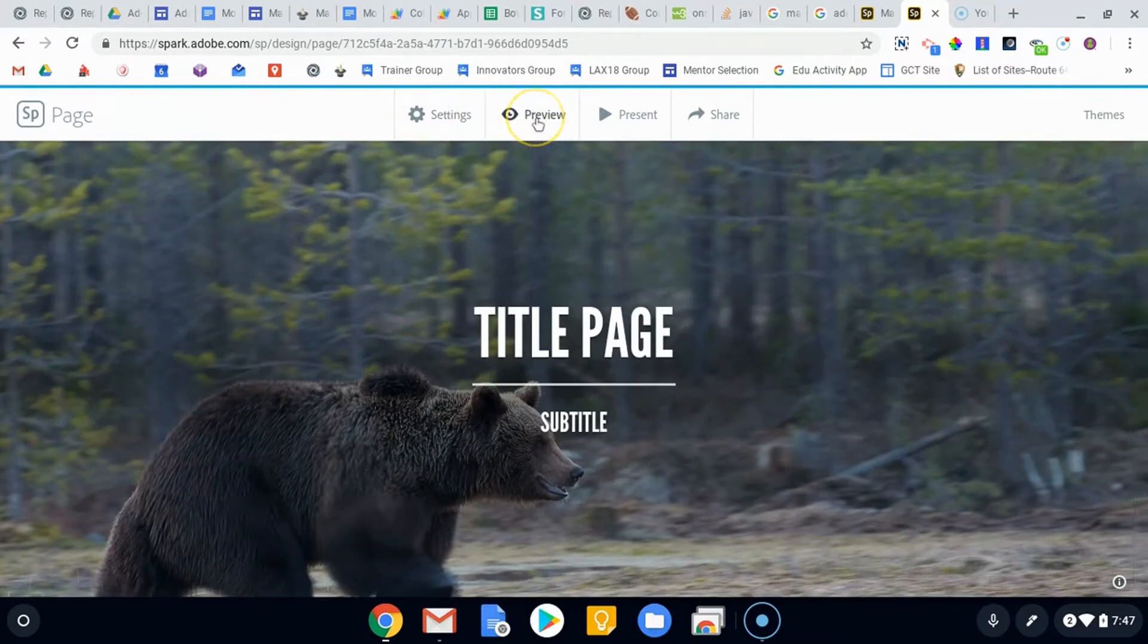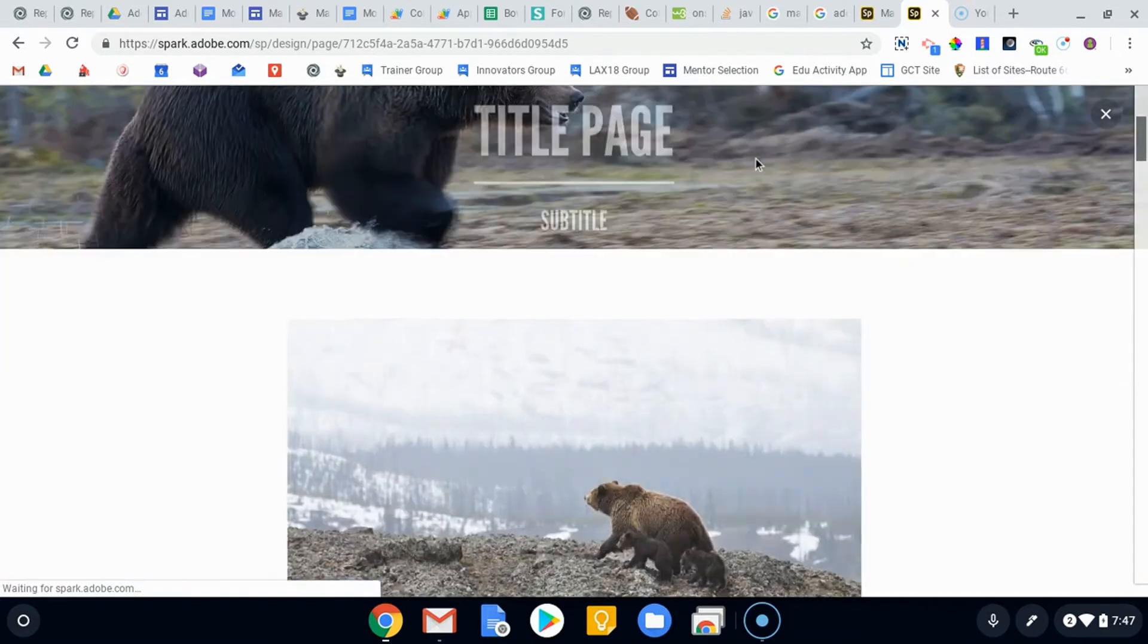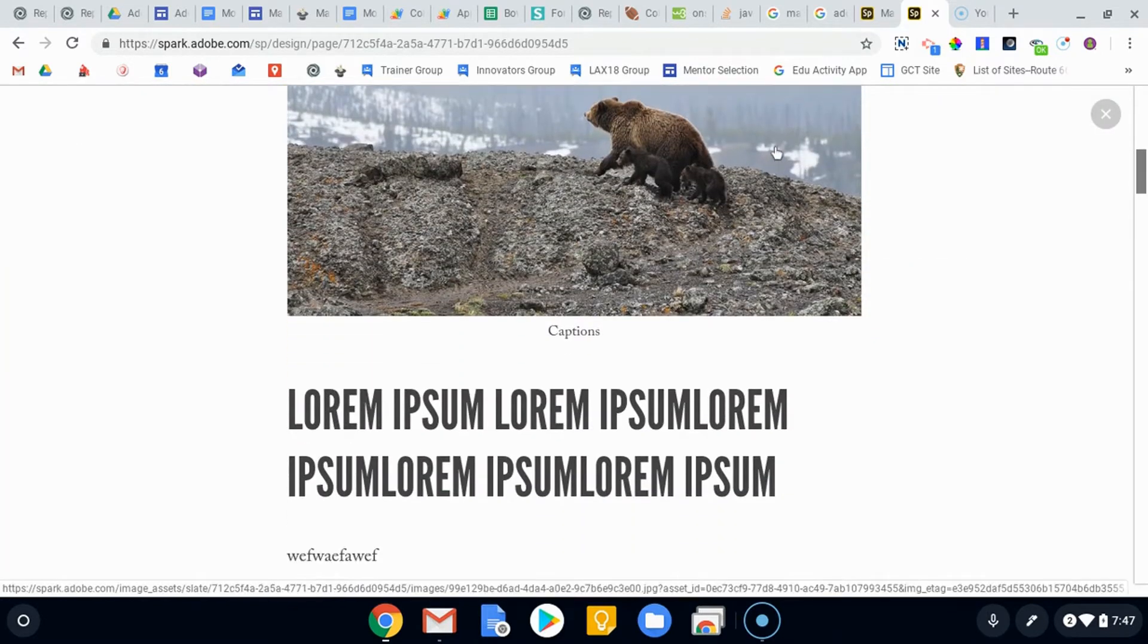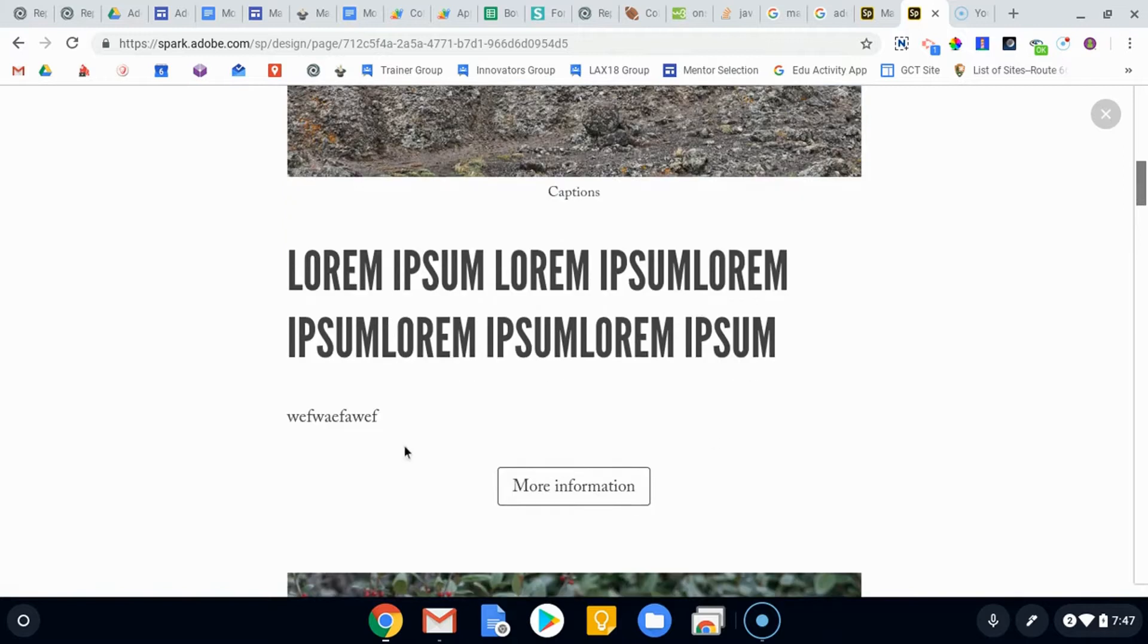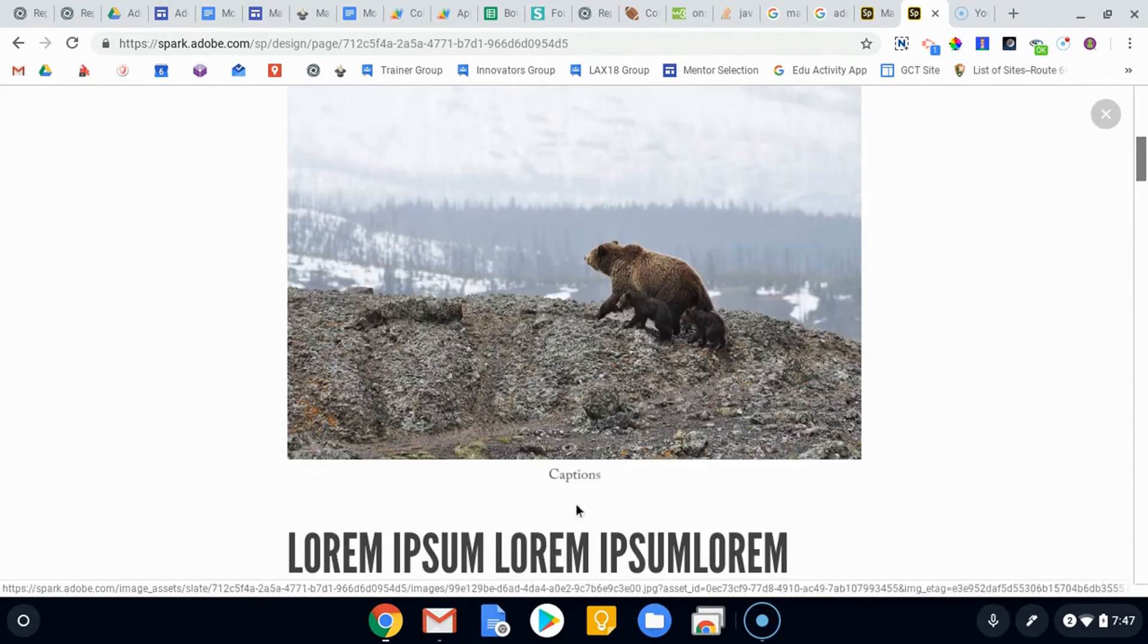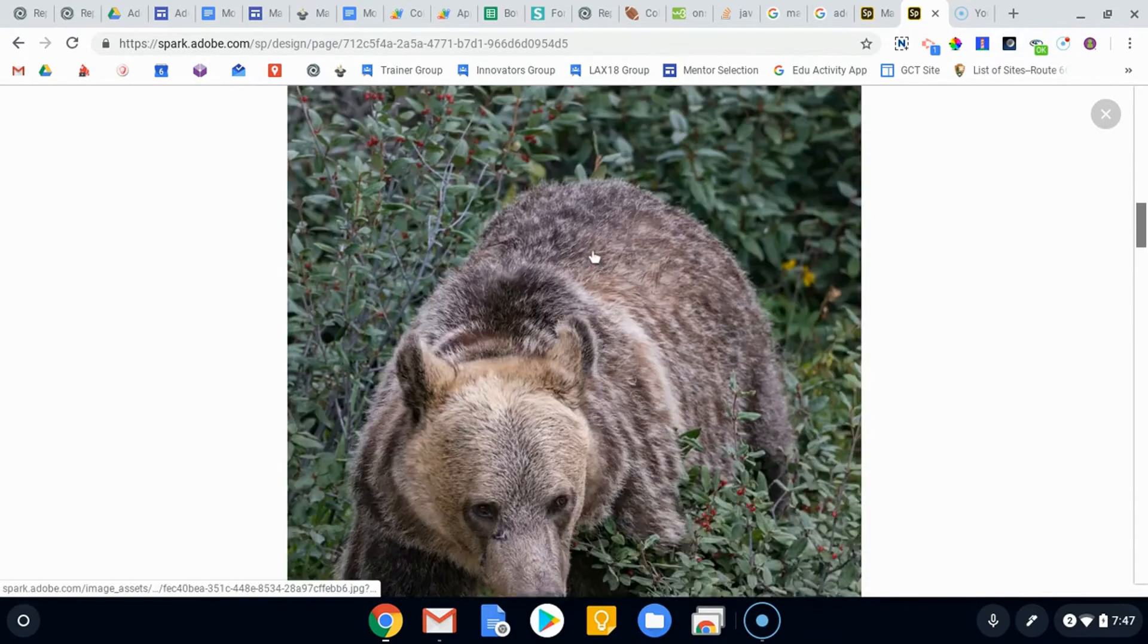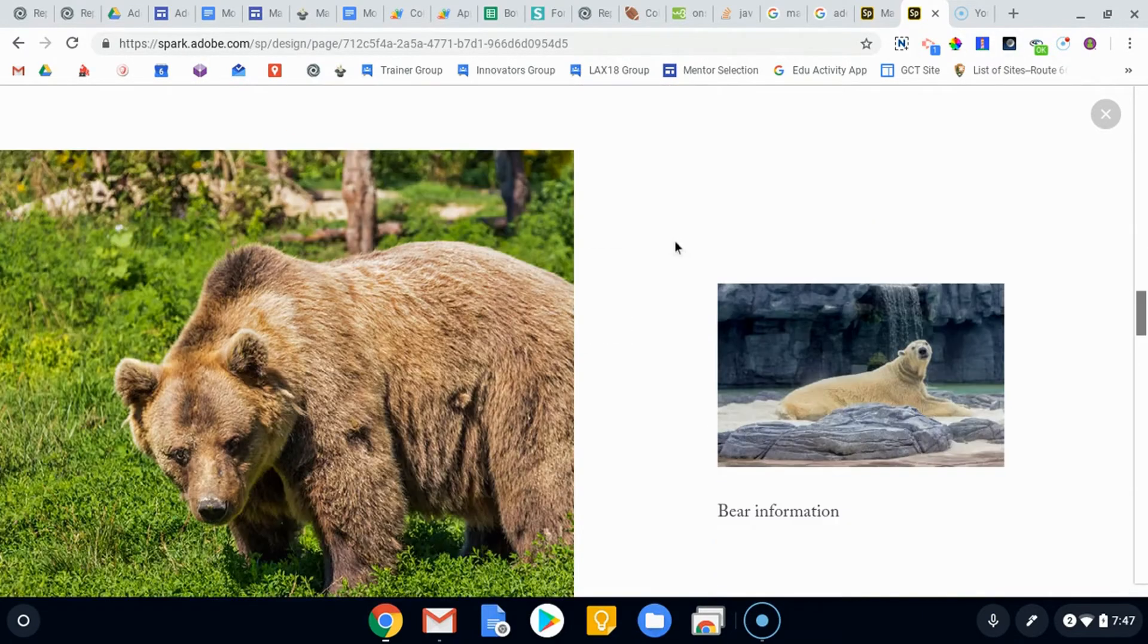The preview button will give you the option to take a look and see what the finished product might look like before publishing it. You'll notice that as you're scrolling through, things move at certain points. The captions will sort of fade in as you get higher.